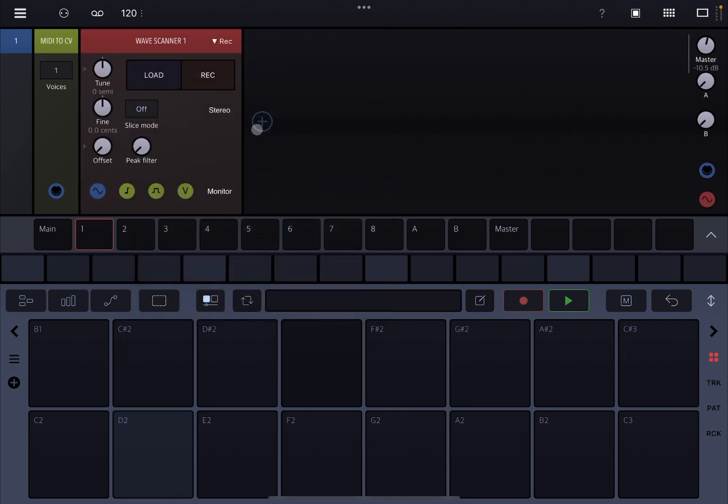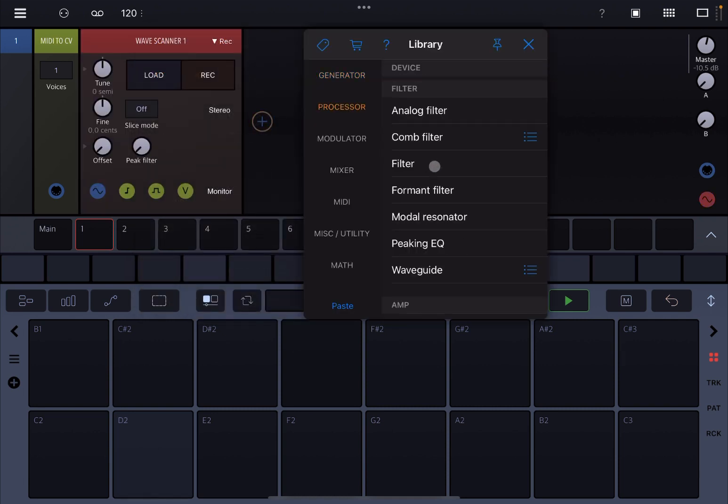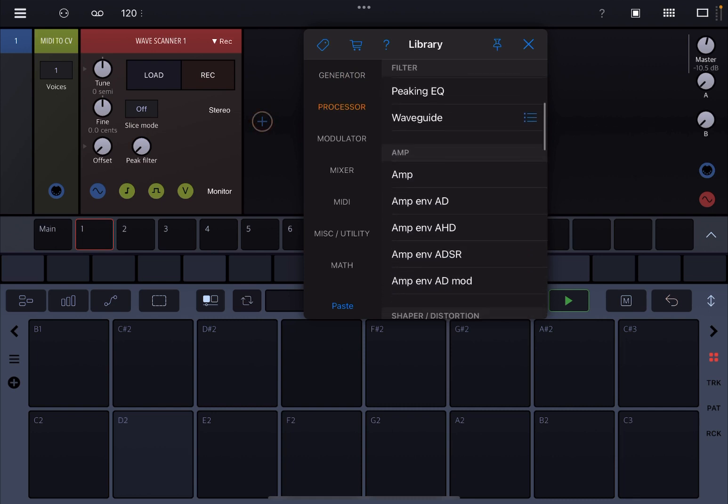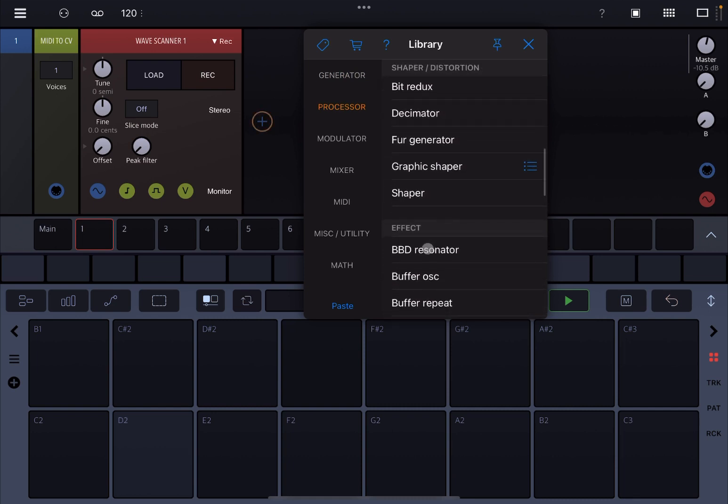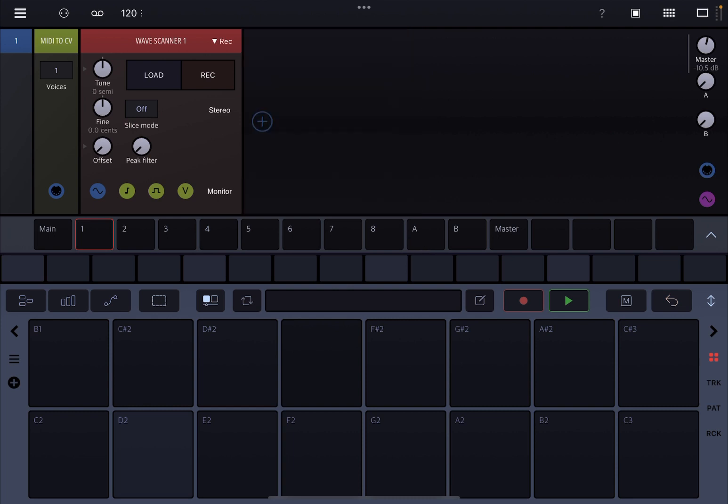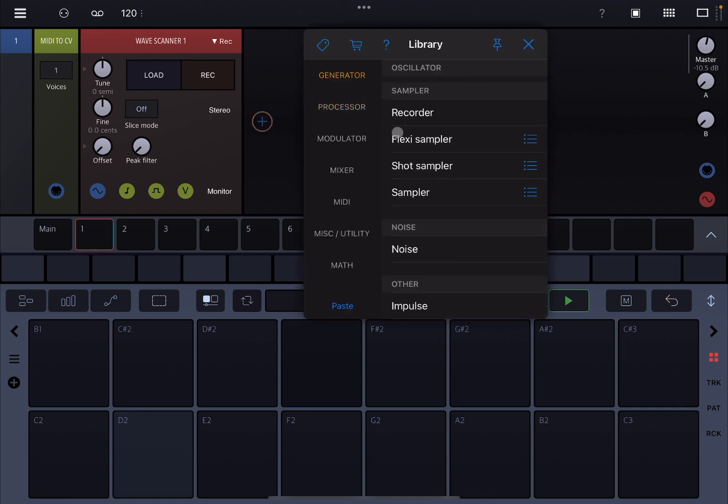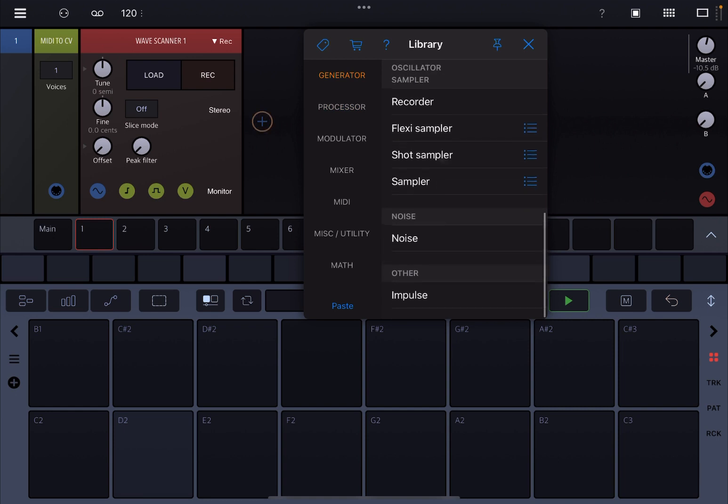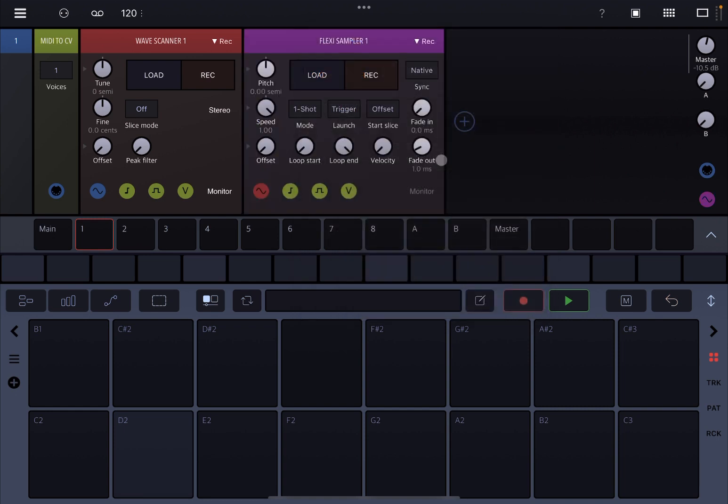It also adds an effect called BBD Resonator under processor if you scroll down. We're going to cover the BBD Resonator in one of the next tutorials. For this video, we are going to cover the wave scanner. If you load under generator and scroll down, you'll find a flexi sampler.